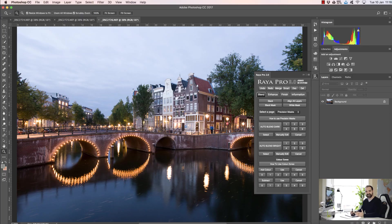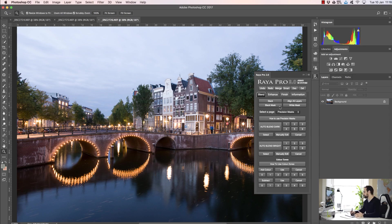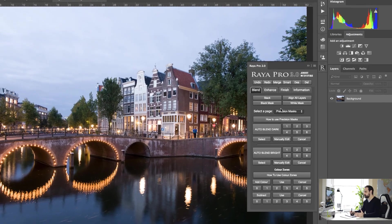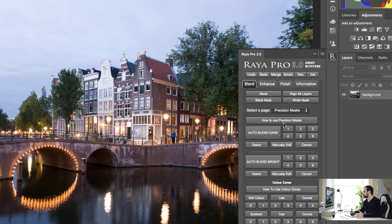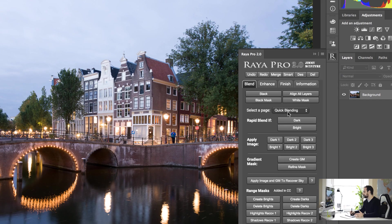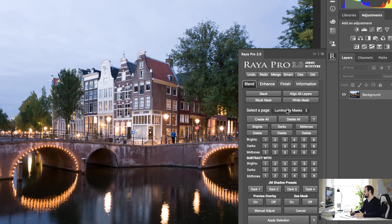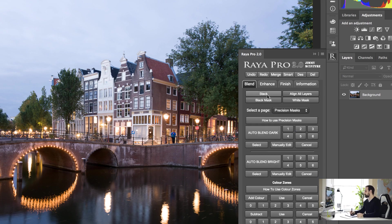Okay, well let's look at some of the new additions to Raya Pro. You'll see the first page that you open up is a little bit different to the previous one, but don't worry, we still have the old quick blending tab and the luminosity masks too. We just have two new tabs here: precision masks and fixed blending.